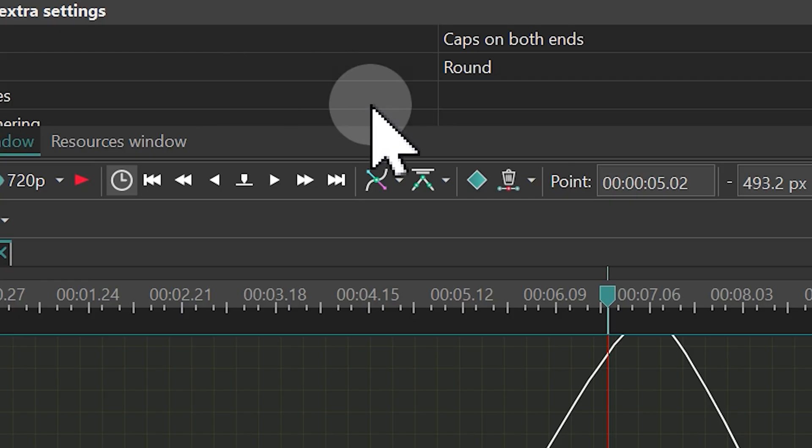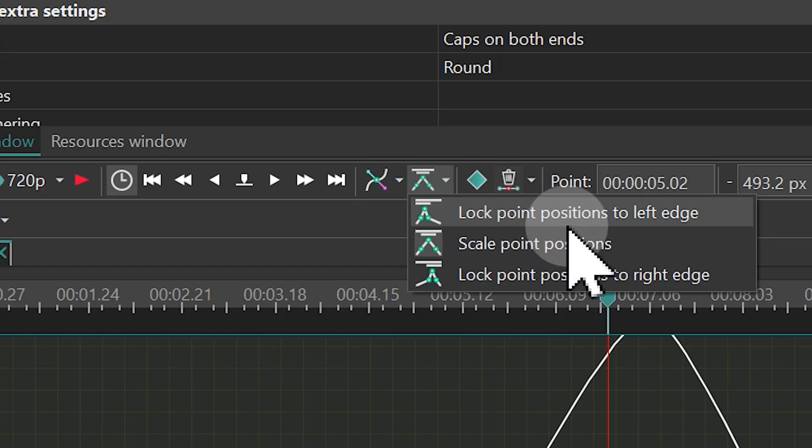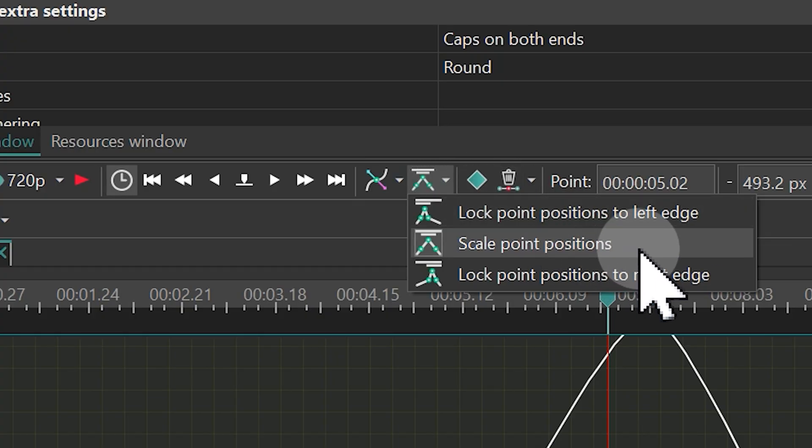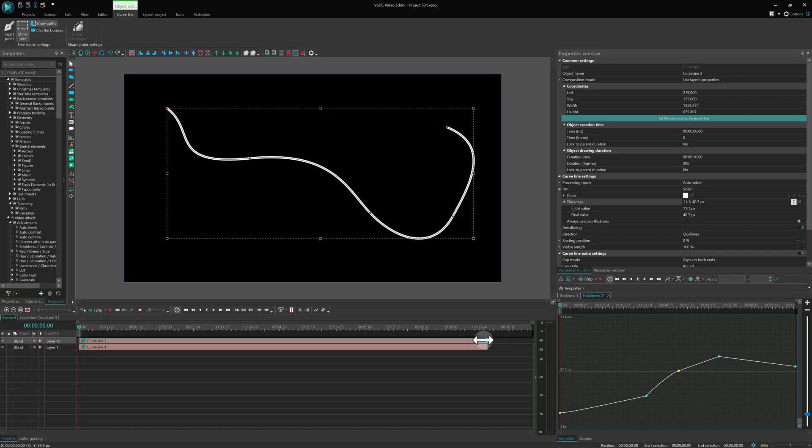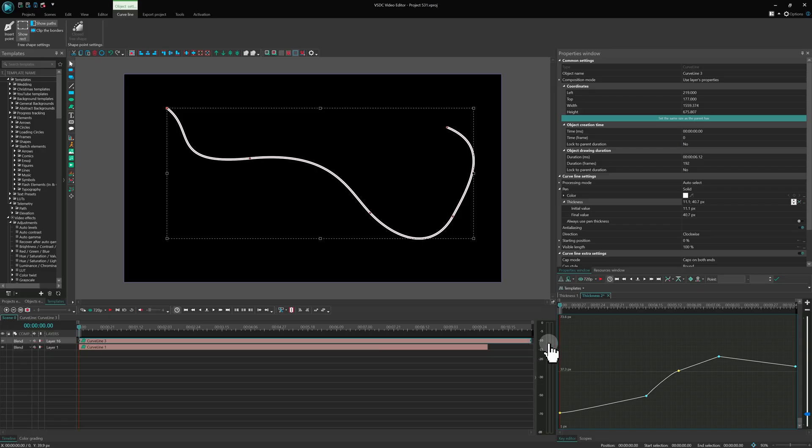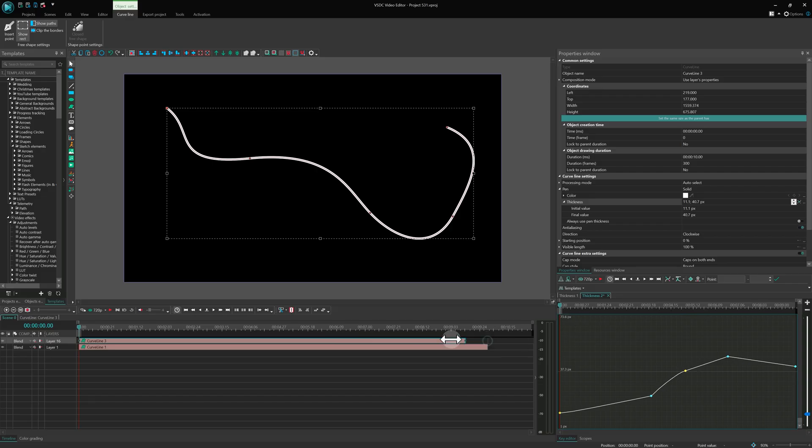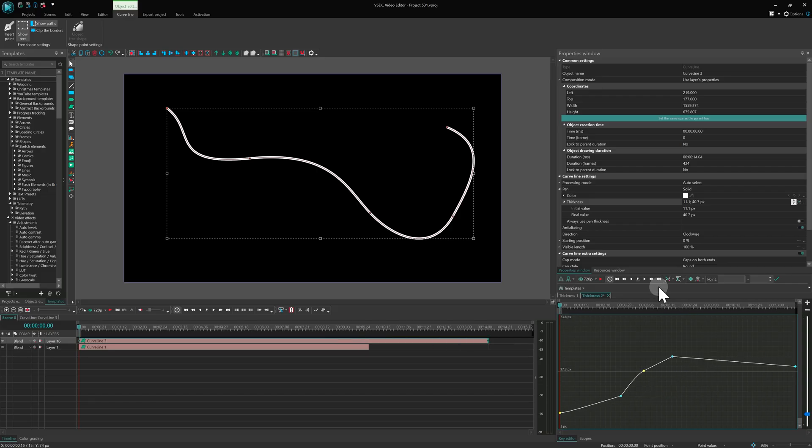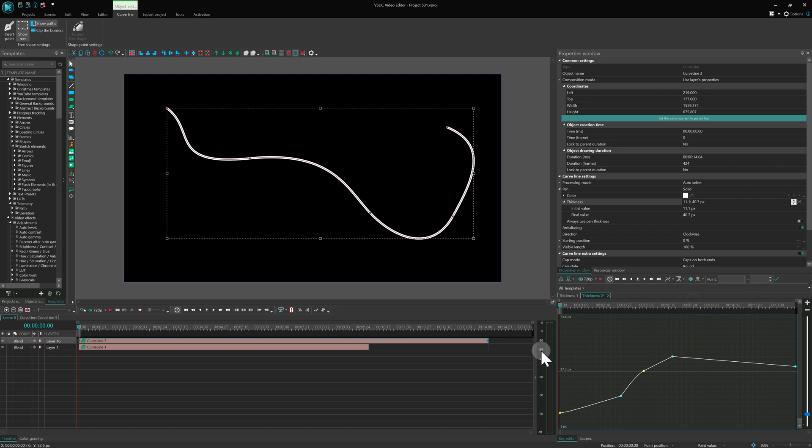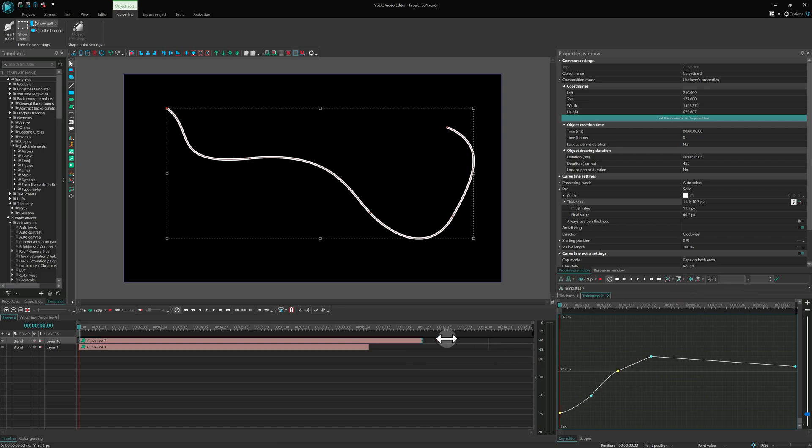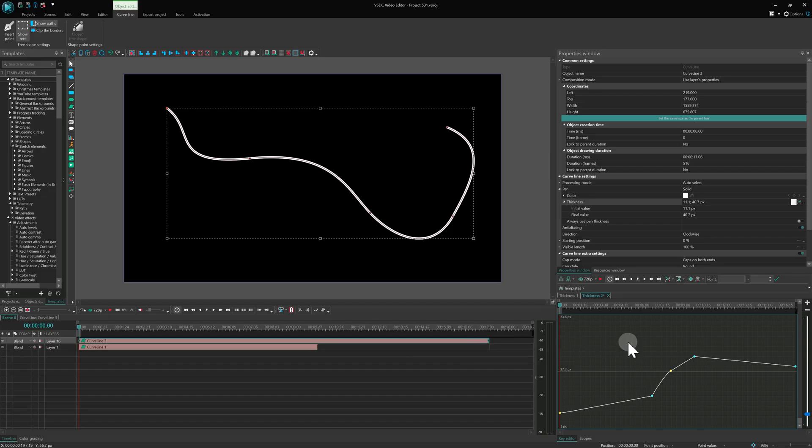If you change the duration of an object, the Key Editor will keep the spacing between keyframes by default. But there are two other options you can try. One stretches only the last keyframe, and the other stretches only the first. These are really helpful if you want to extend an object without breaking your animation.